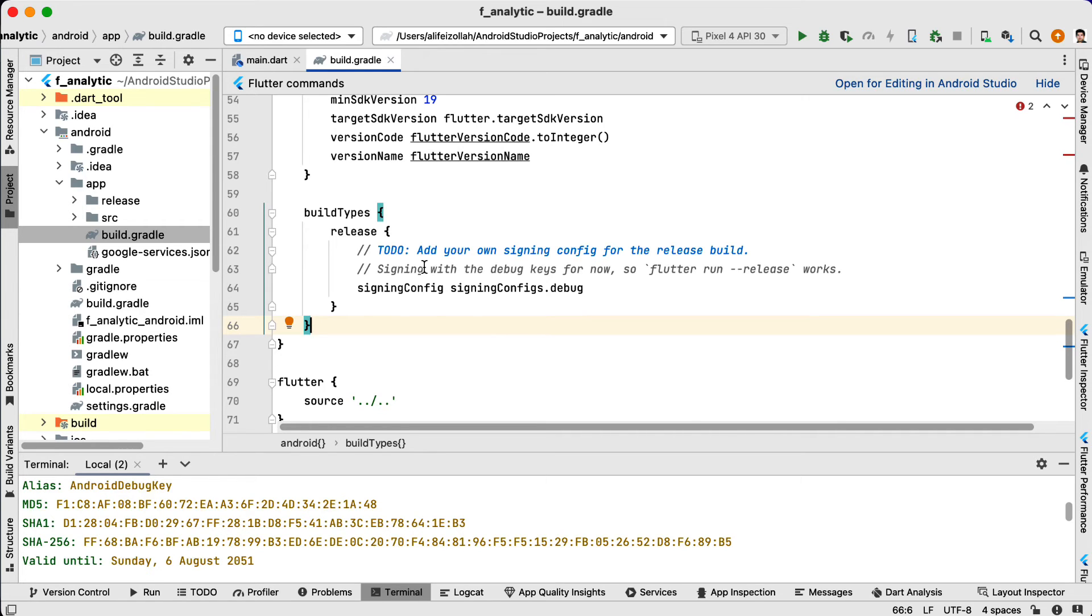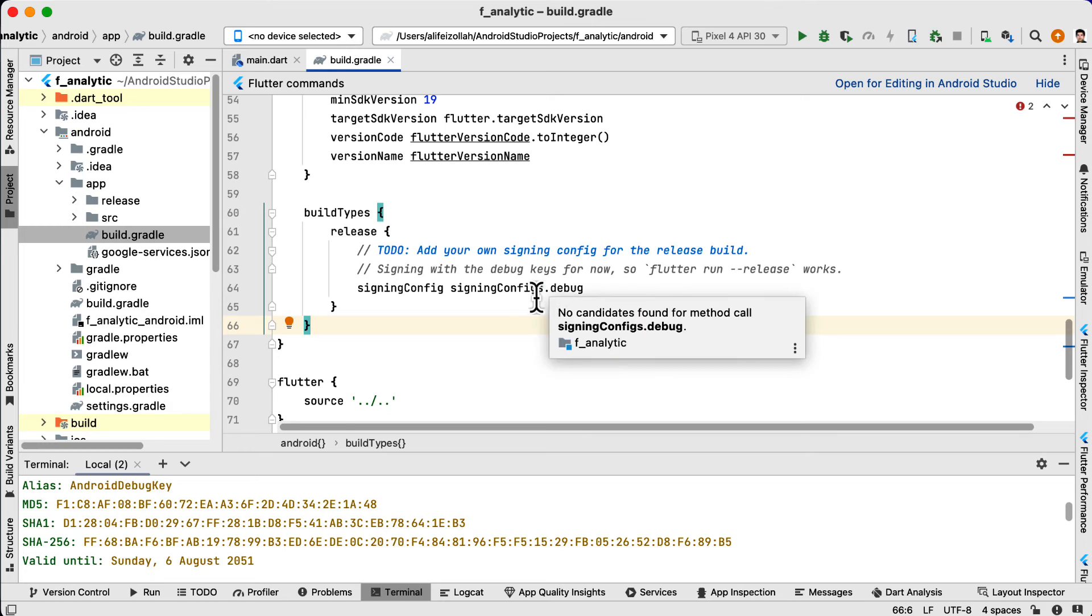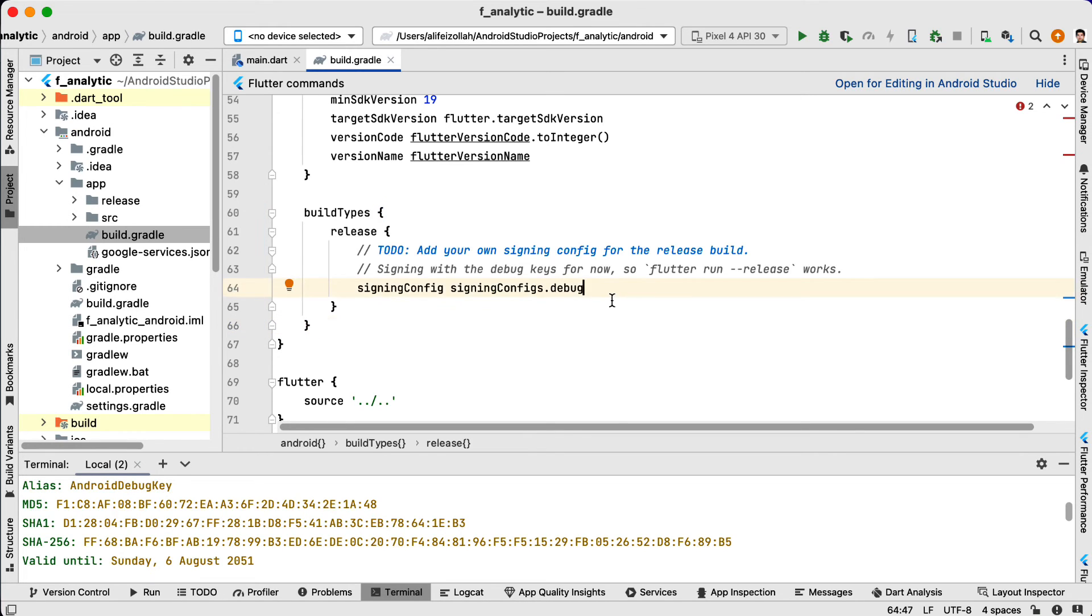Remember, keep these credentials secure and do not commit them to version control. Here in the buildTypes and release, you need to change this signingConfig from signingConfigs.debug. You need to change this to release.